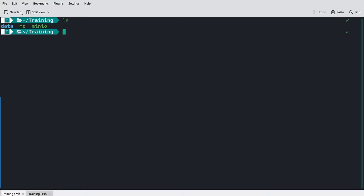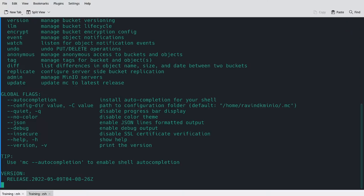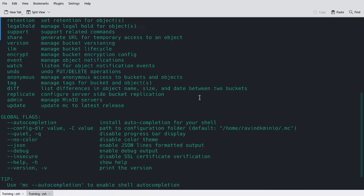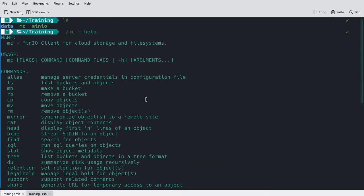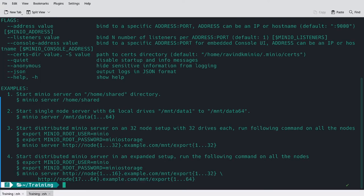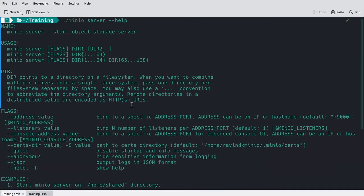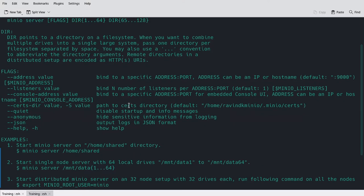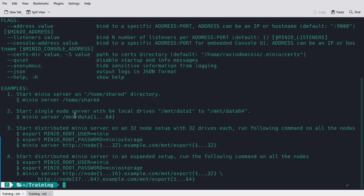MC, the MinIO client, and I can run MC help to see the various commands that are available, and some syntax examples, and the MinIO server. And by running help, I also get syntax examples, some parameters, and some examples to run with.